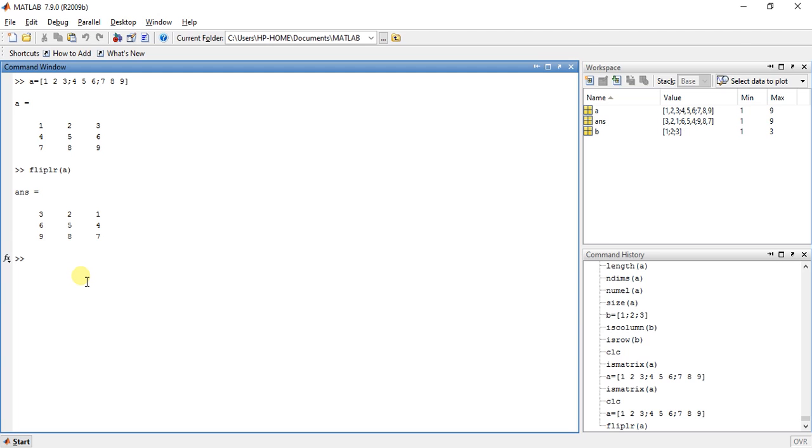So this is very easy for flipping. Now what if we want to flip this matrix from up to down, means upper row to down and last row to first, something like this.